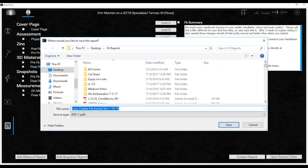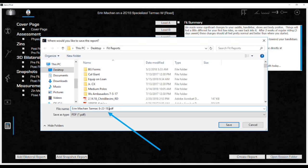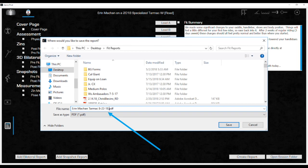After creating a Fit Reports folder, the system will default to the same place each time. Be sure to notice that the file name that automatically populates is the last one that was saved. If save is quickly clicked, it will overwrite this new Fit Report over the last one saved. Be sure to create a new name for the Fit Report just created. I like to use the rider's name, bike model name, and the date. Then click Save.